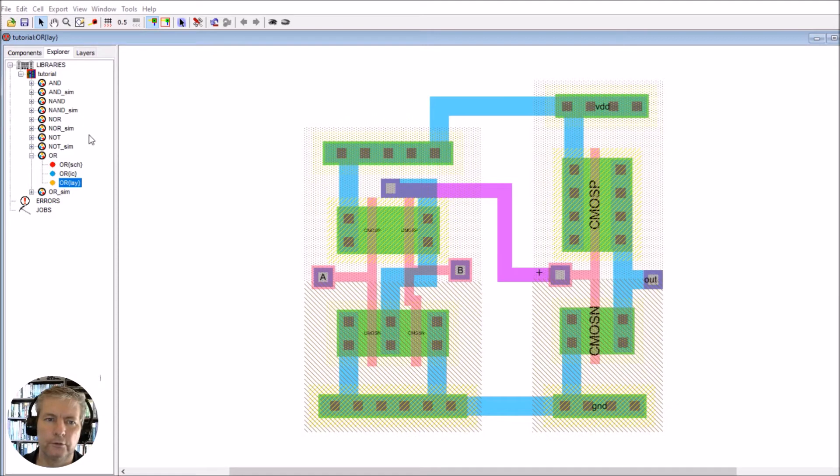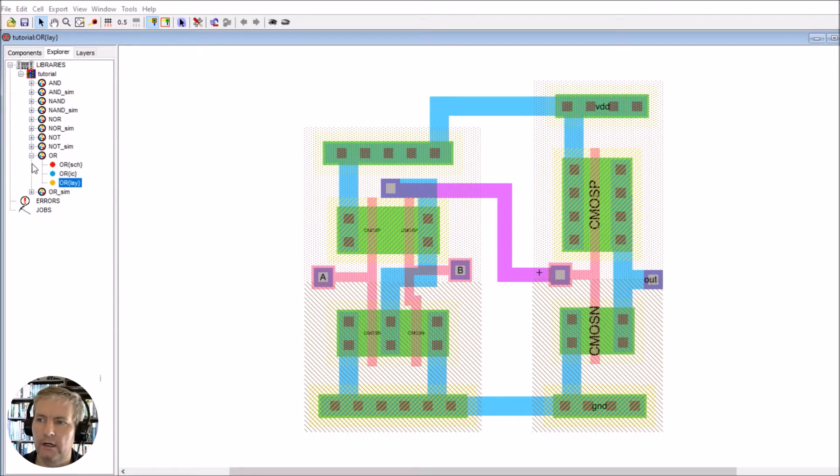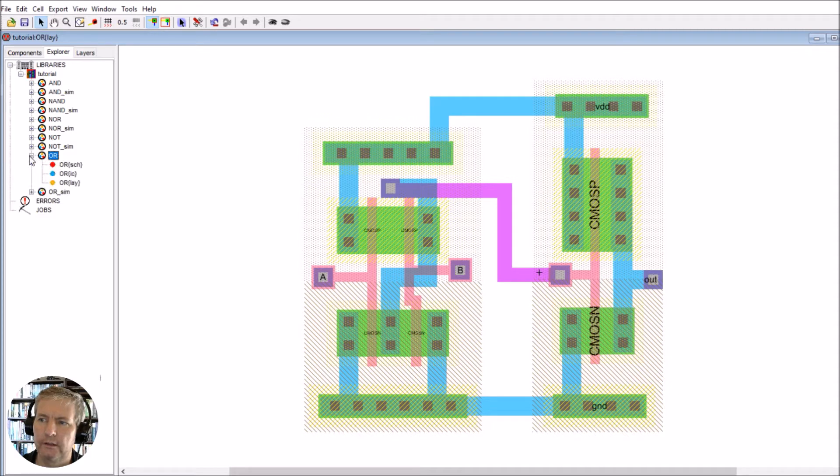Let's go ahead and do the same thing for the OR gate. You can see I've created an OR instance here.